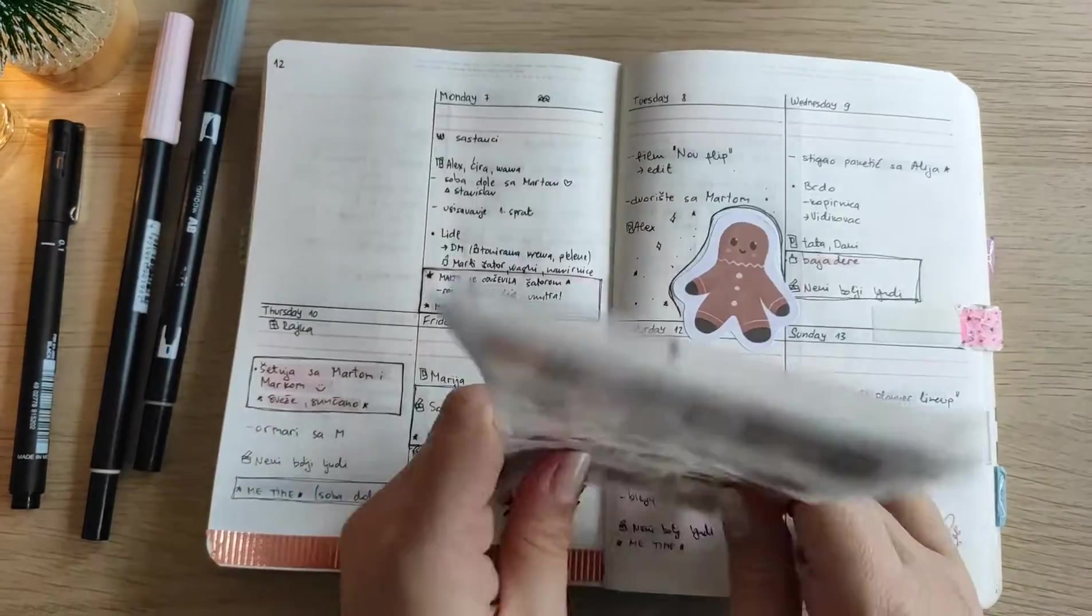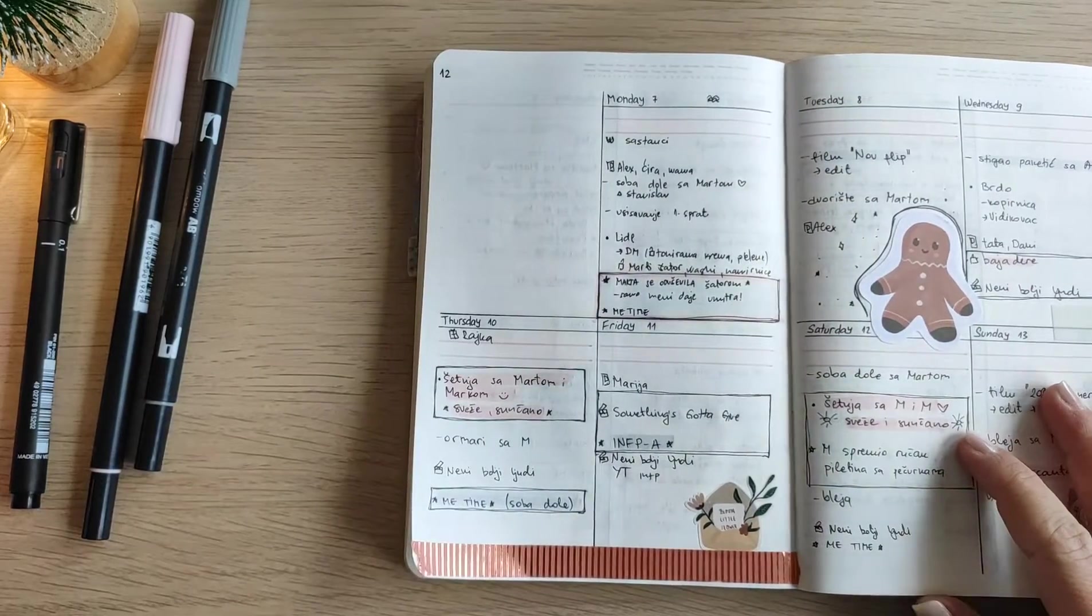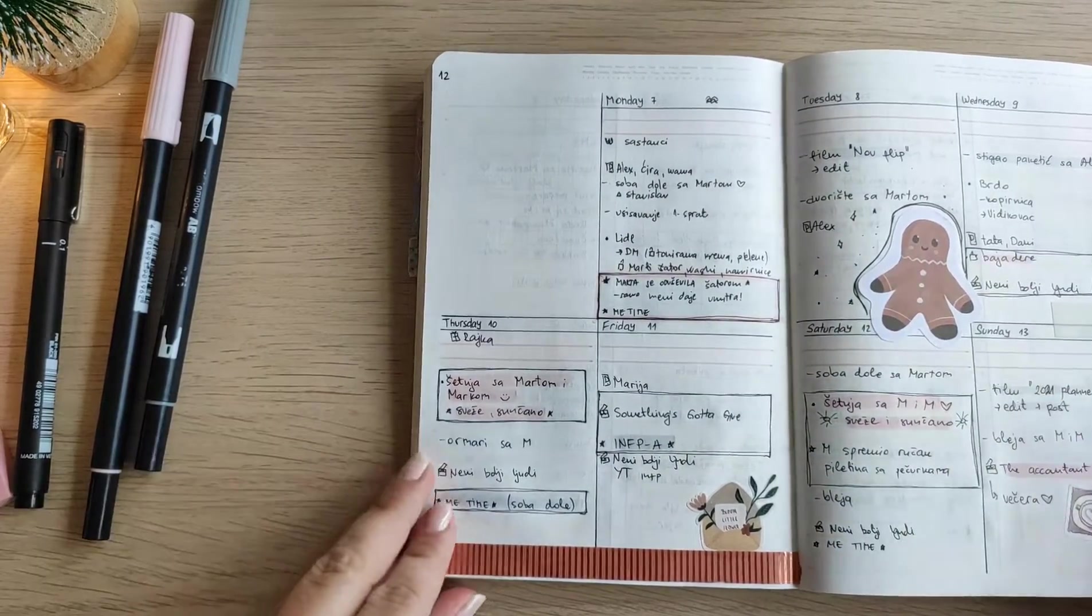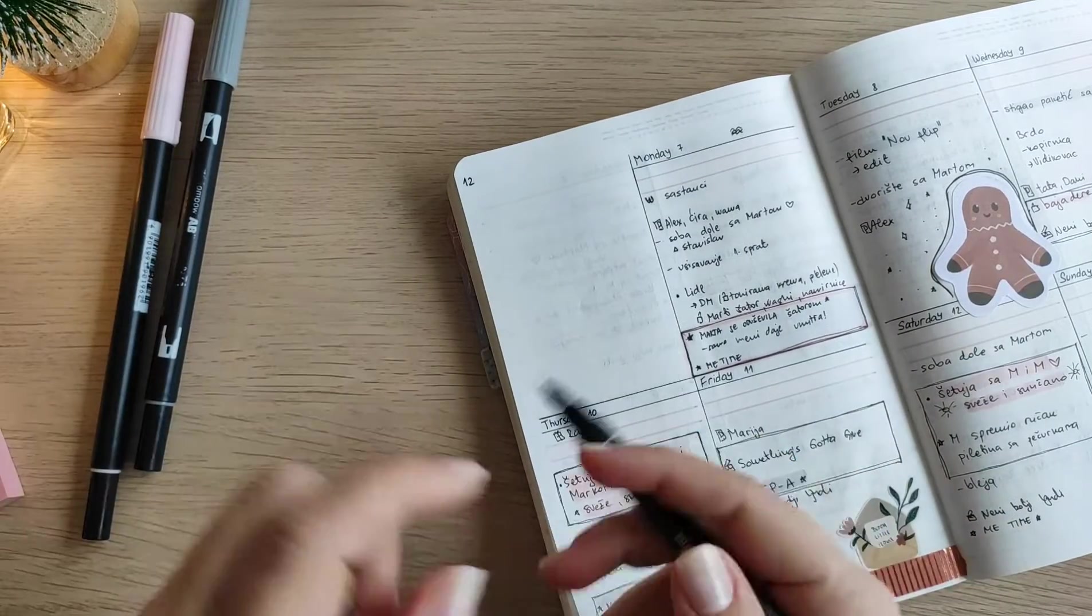So after I finish it I might actually order a new one which is the same or similar to this one.